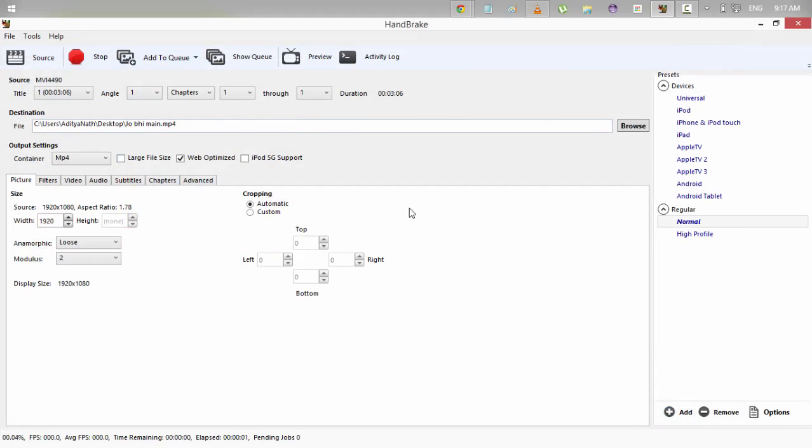I clicked on start preparing to encode. So it's preparing to encode. Here the average FPS frames per second rate is shown. Average FPS is shown. Current FPS is shown. Percentage progress is shown.